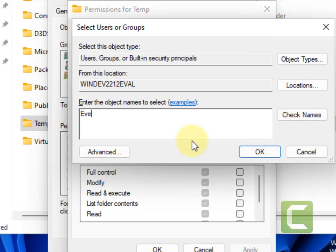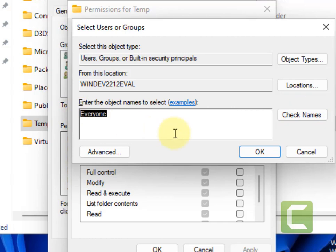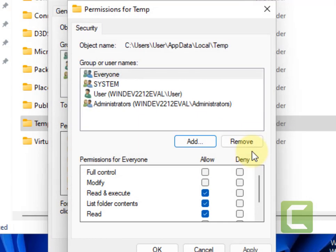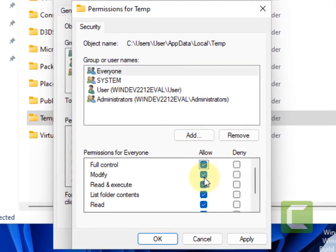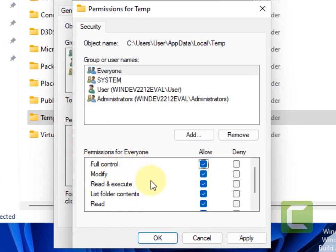And now type everyone, click on check names, and it will underline. Click on OK. Now allow full control.